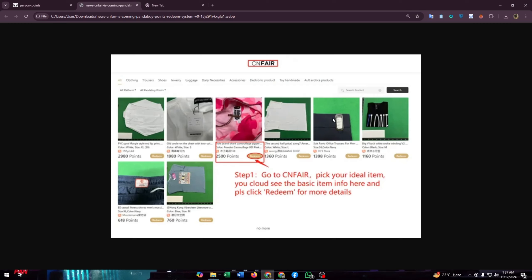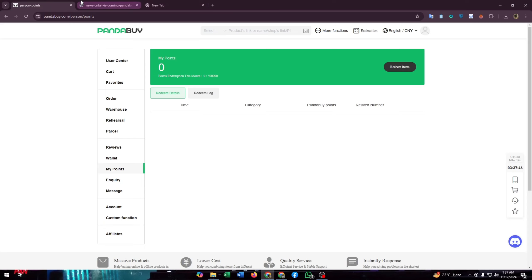However, for now you can redeem items from CNFair. Just click on Redeem and you will get a redeem code from this website, and then go to Pandabuy Points again.